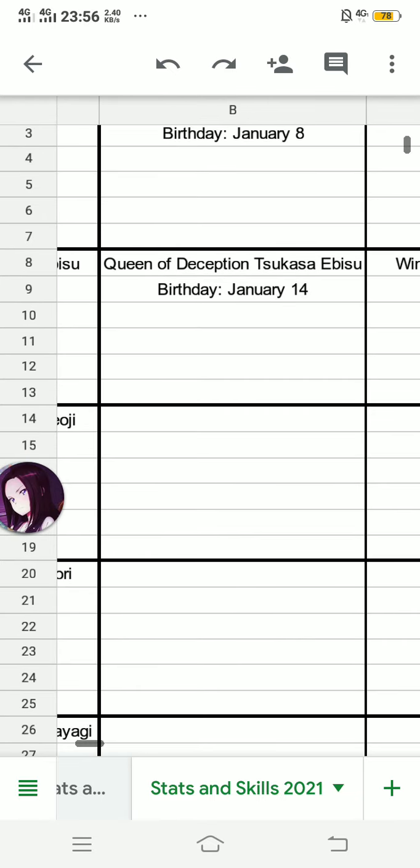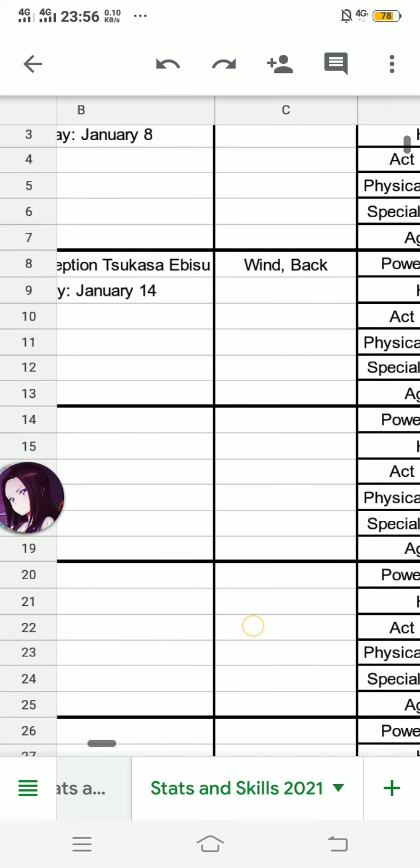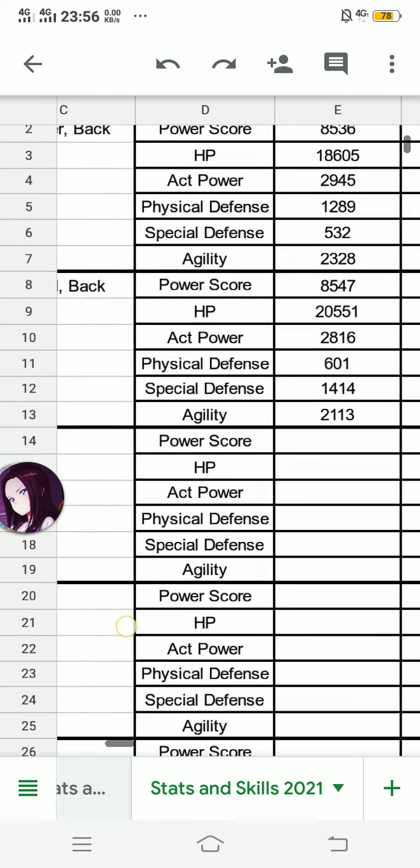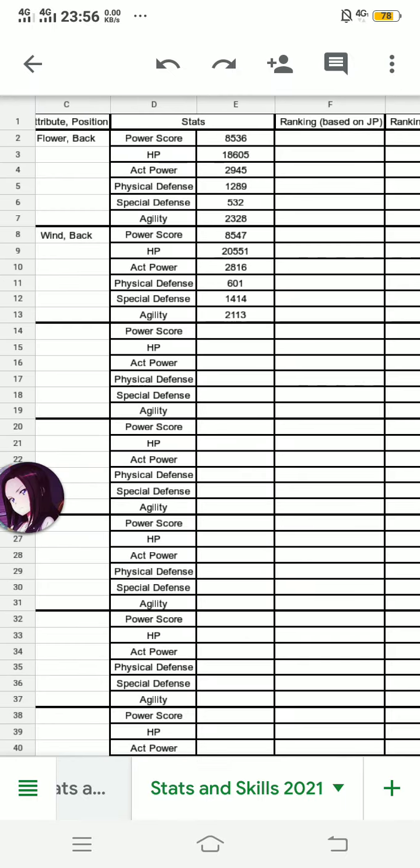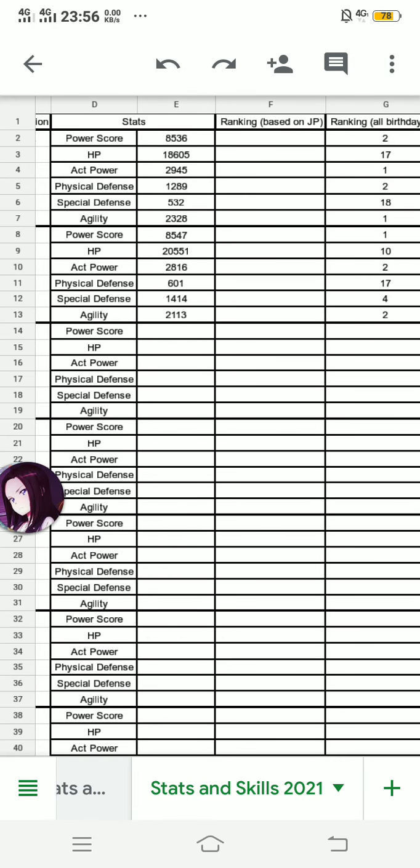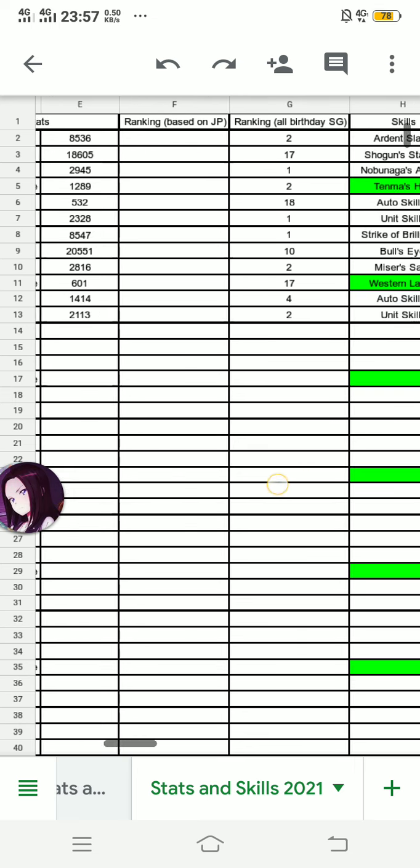Nearly her birthday today and she's just released. This is her with back position. Analyzing stats, she is new rank 1 on power score, overtaking Ode Dumbaga Naga. Of all birthday stage girls, we have 26 now. Number 2 in agility with 2,113, number 2 also in act power with 2,816, number 4 in special defense with 1,414, number 10 in HP with 20,551, and physical defense lowest with 601 rank 17. But take note this is back, similar to Ode Dumbaga and Lalo Prismissora.